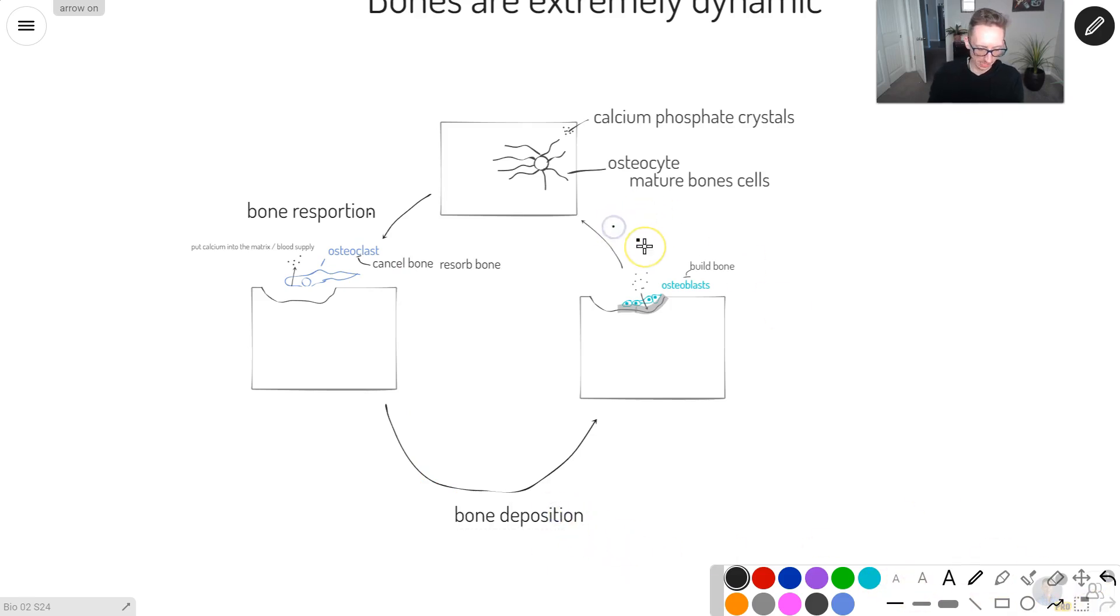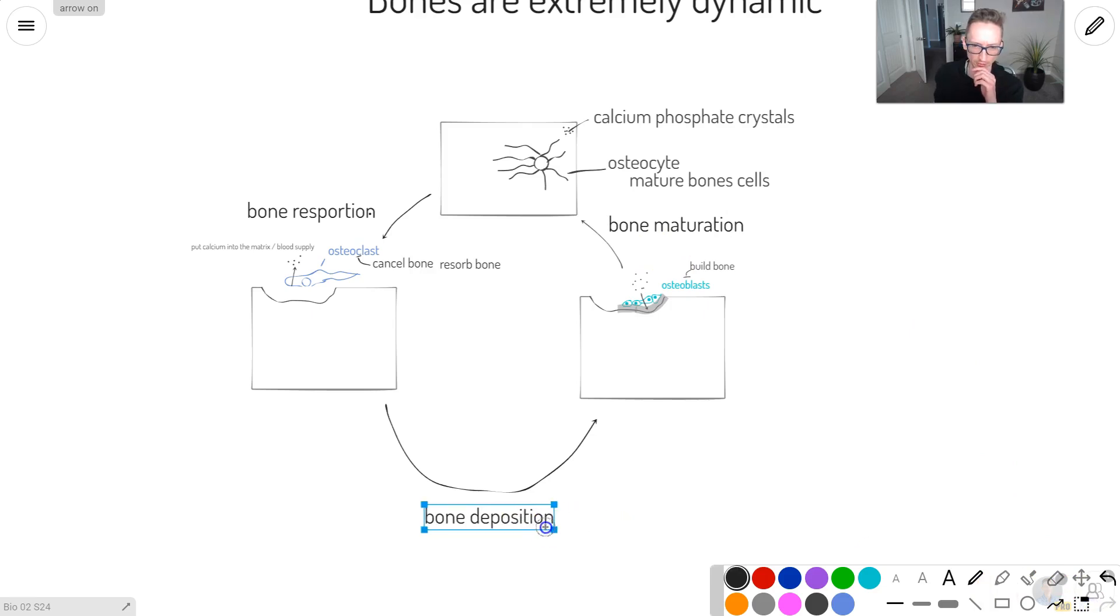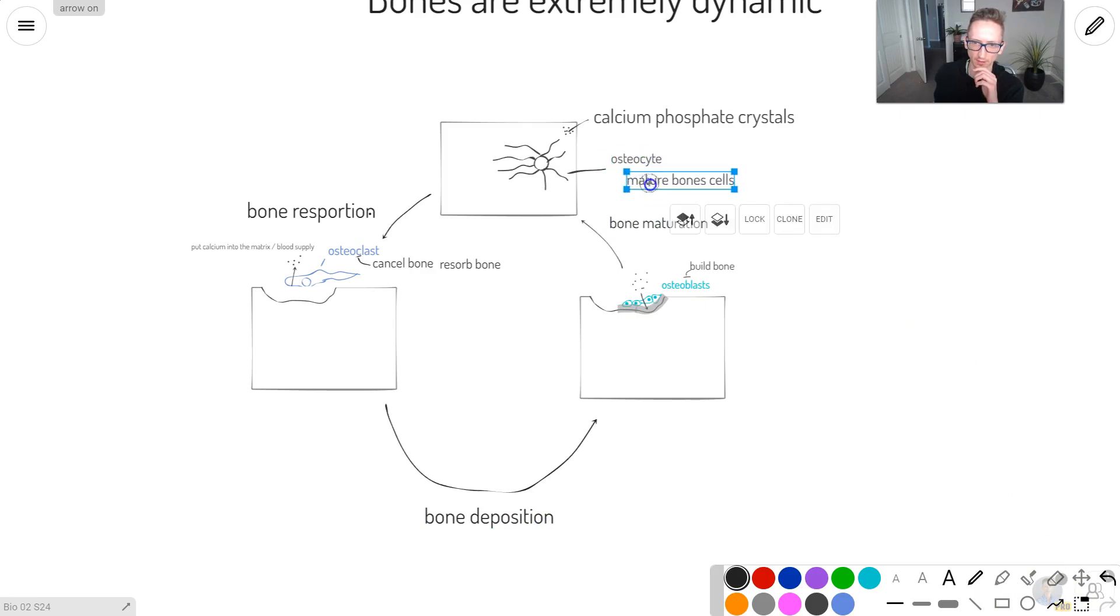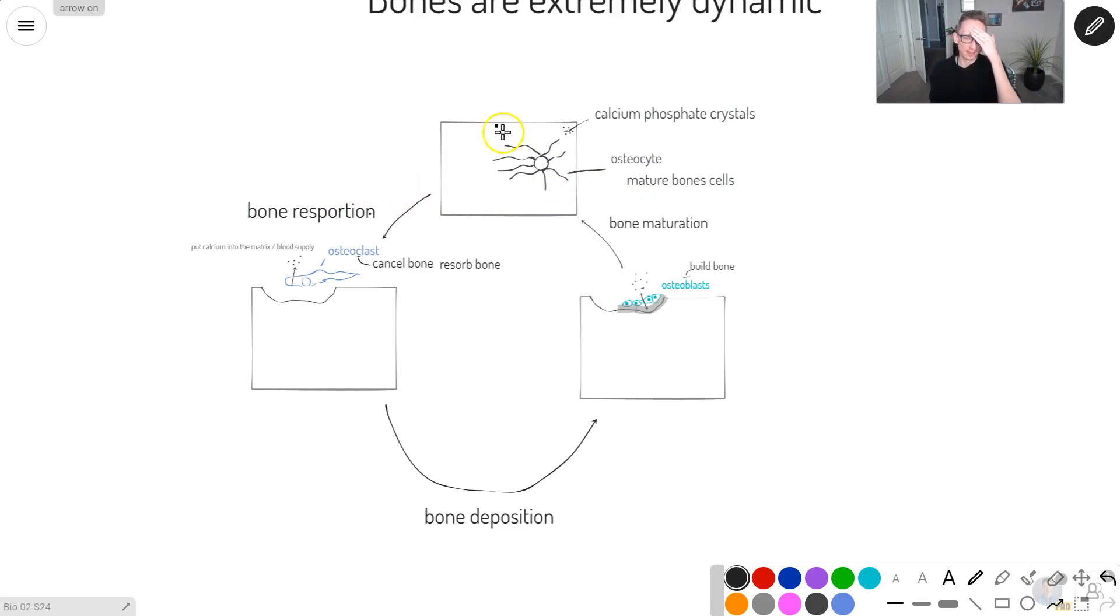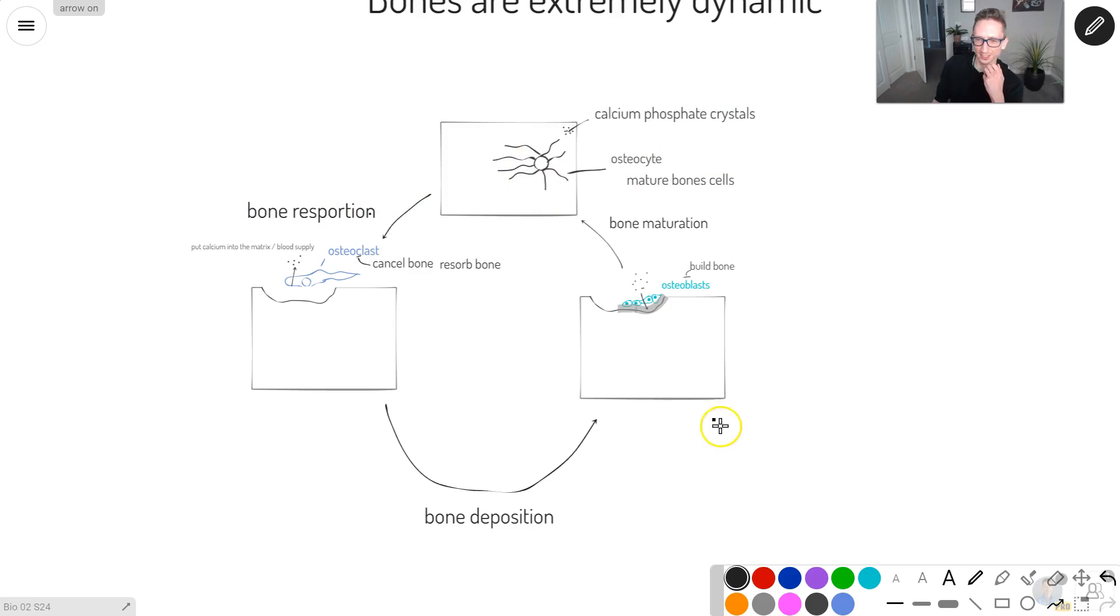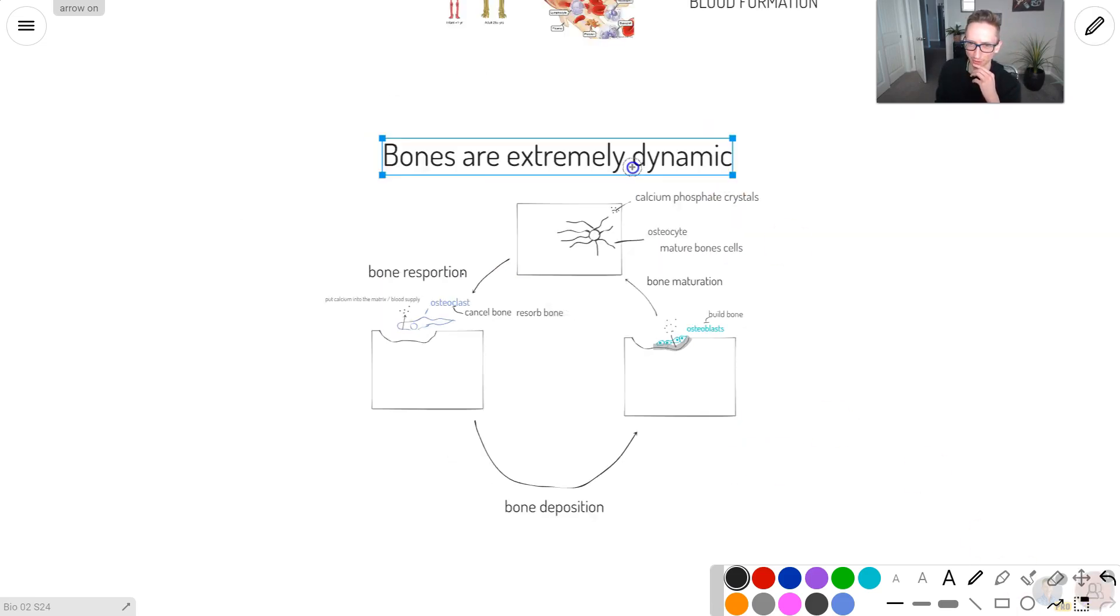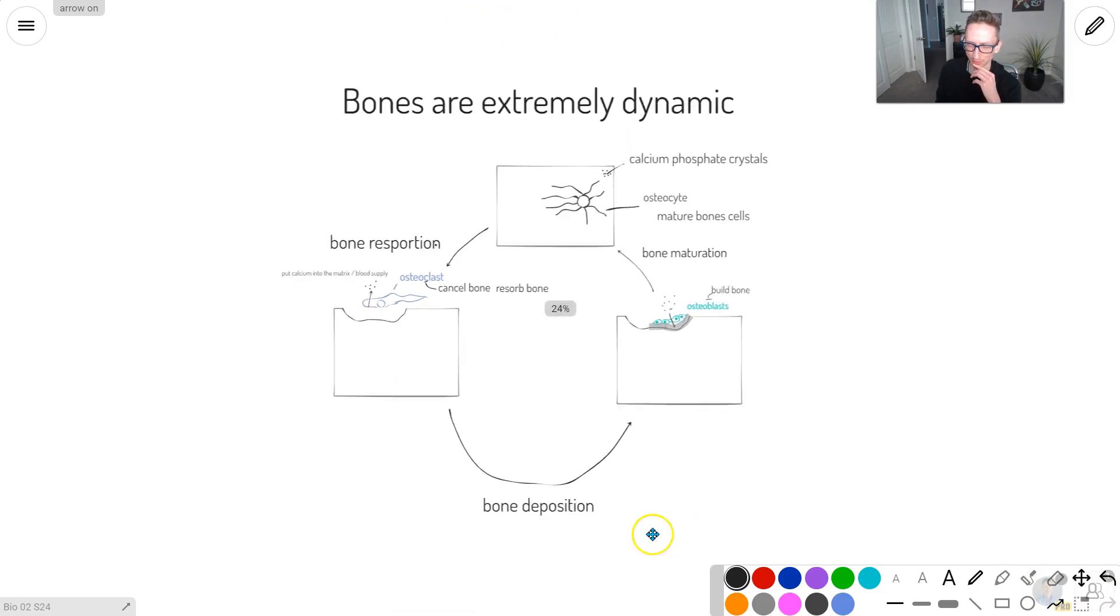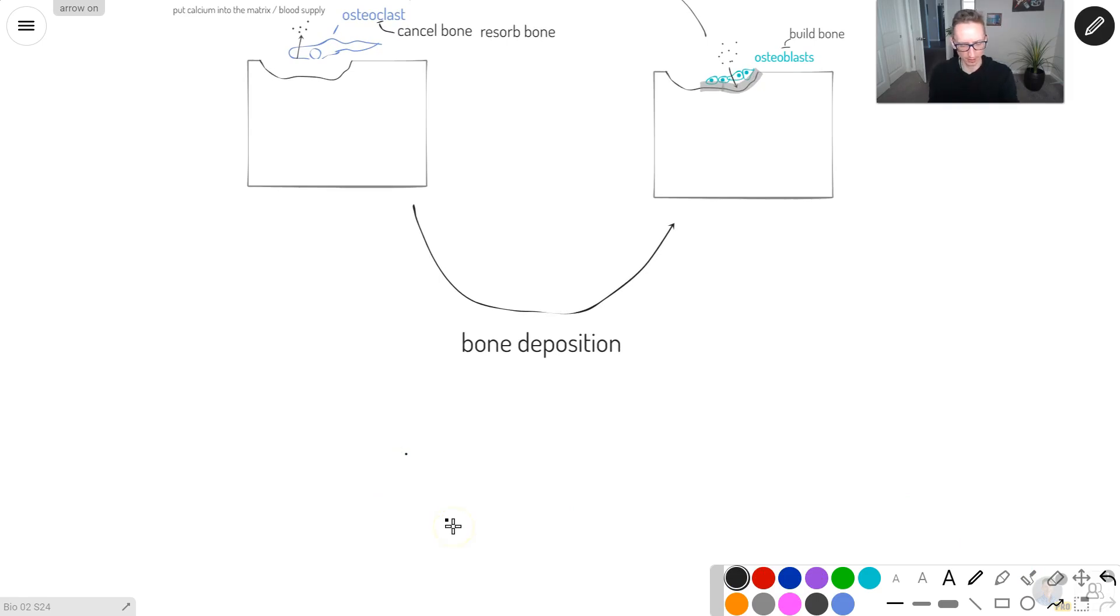Pretty easy. So this would be bone resorption. Bone deposition. And then this would be bone maturation. It's this kind of dynamic process here. It allows us to grow and change our bone shape, size, length, all that.